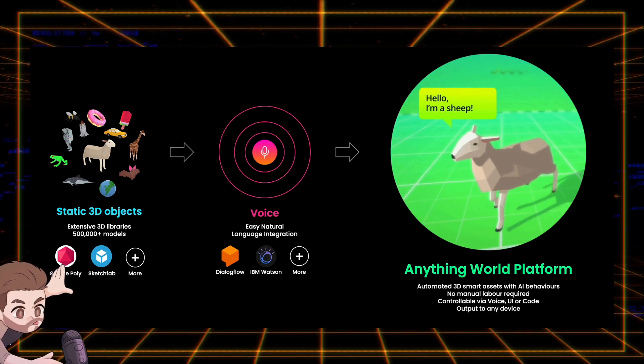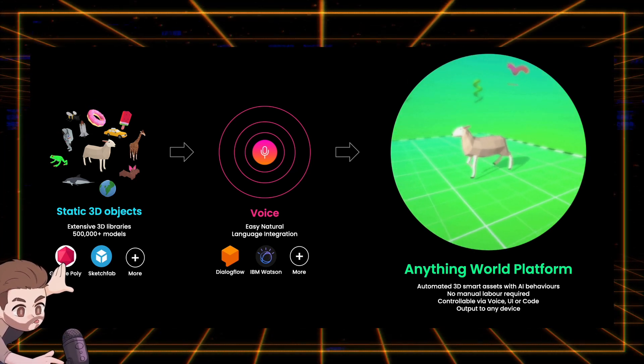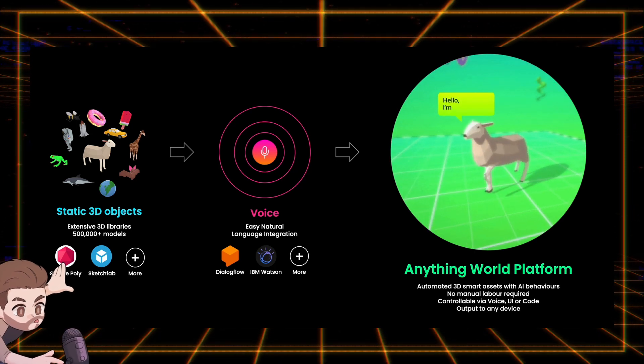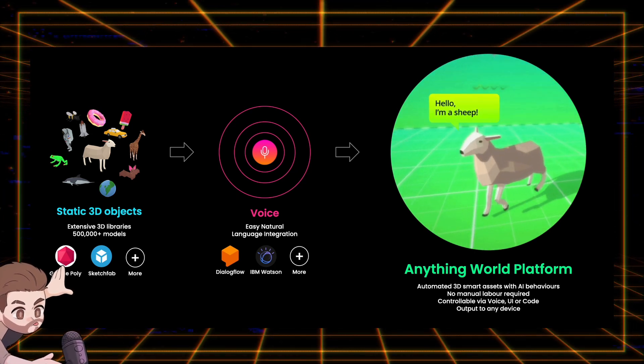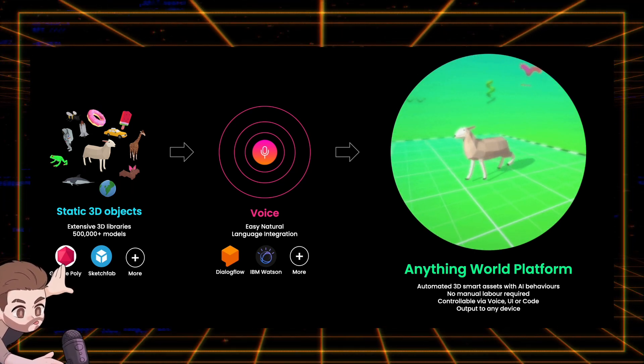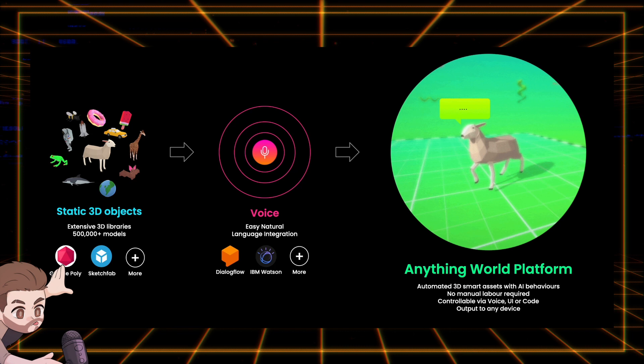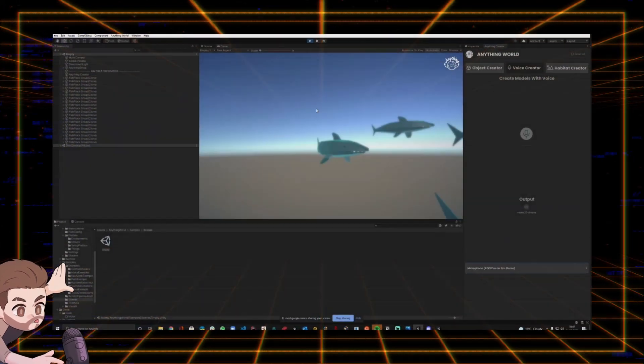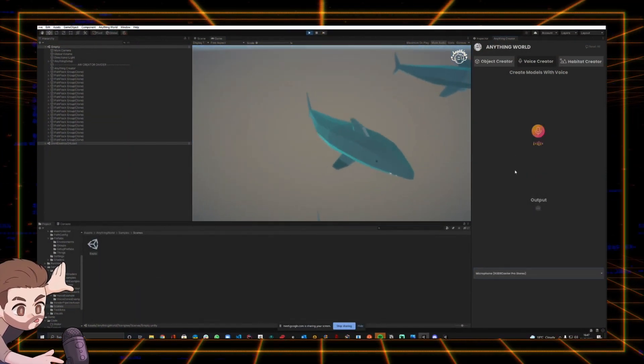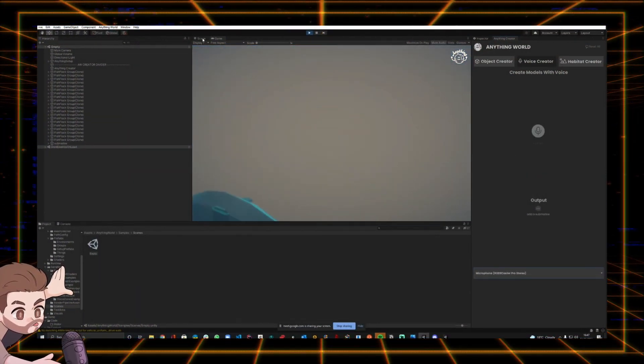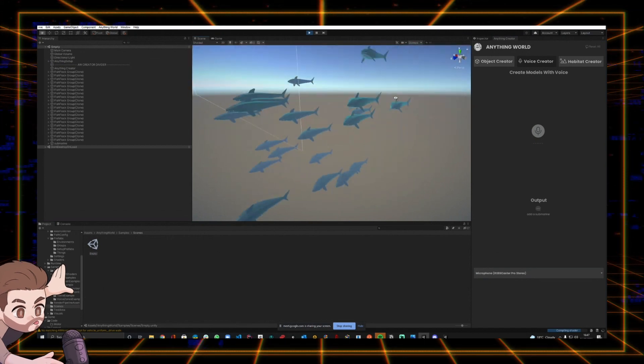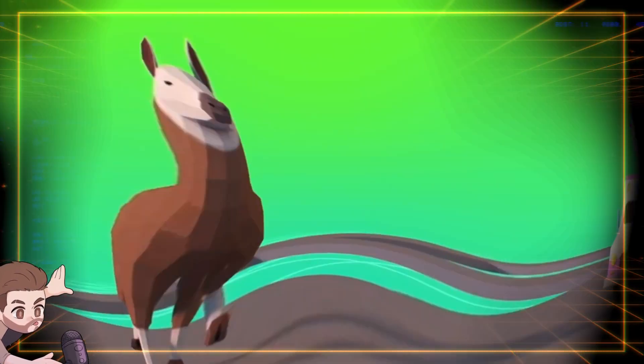It essentially uses a deep natural learning integration to process your voice and then generate the appropriate models into your scene. So you can say stuff like add 10 sharks and add a submarine to see them instantly be added to your scene.